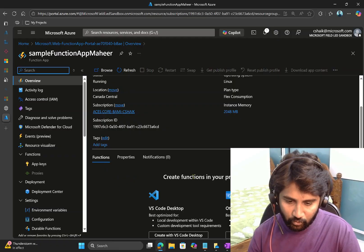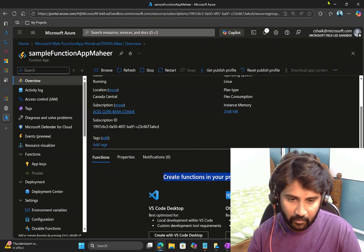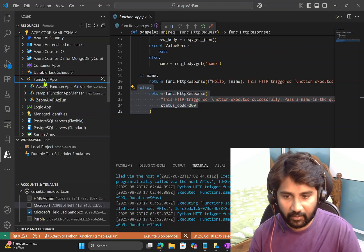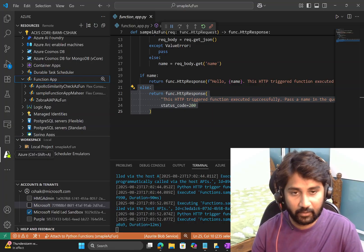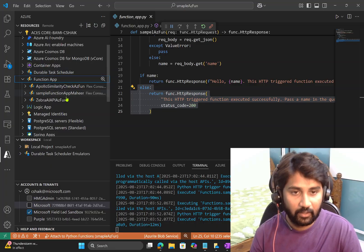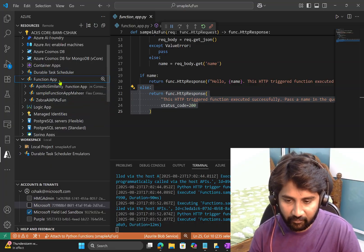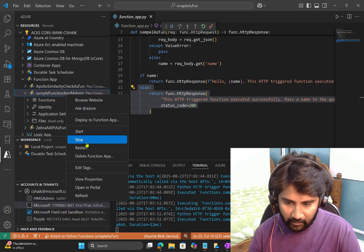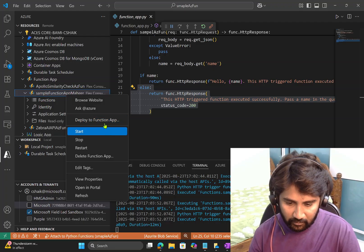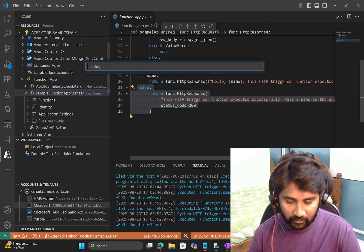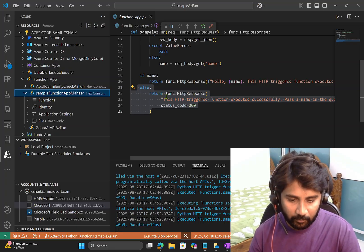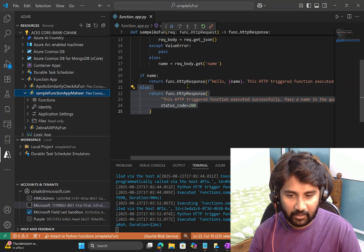When I hit Go to Resource, the function app is there but no functions are deployed yet. I'll go back to Visual Studio Code. I can see the Azure icon, I'm logged in to my subscription, and under Function Apps my new function app is listed. I'll right-click on it and select Deploy to Function App. A confirmation dialog appears asking if I really want to deploy — I say yes.